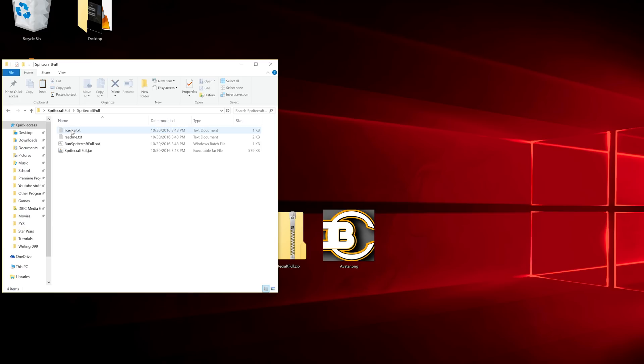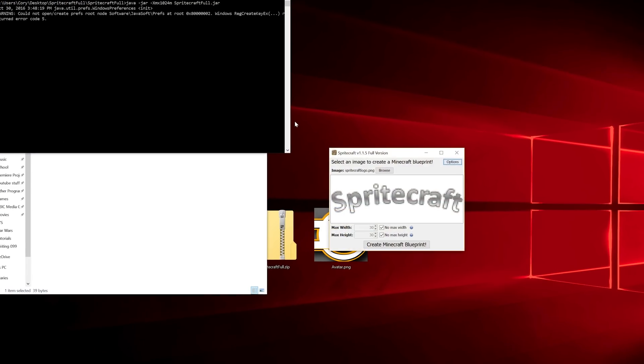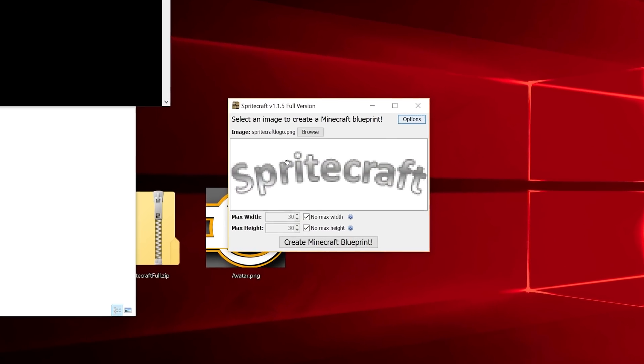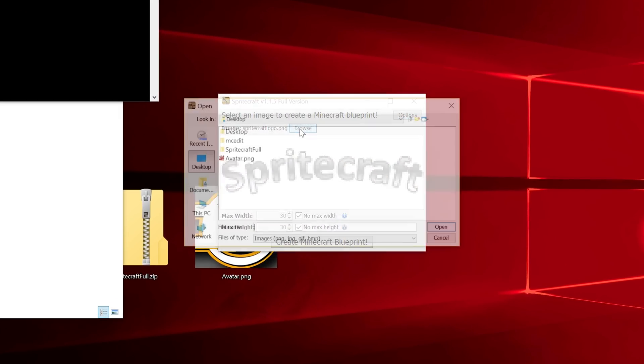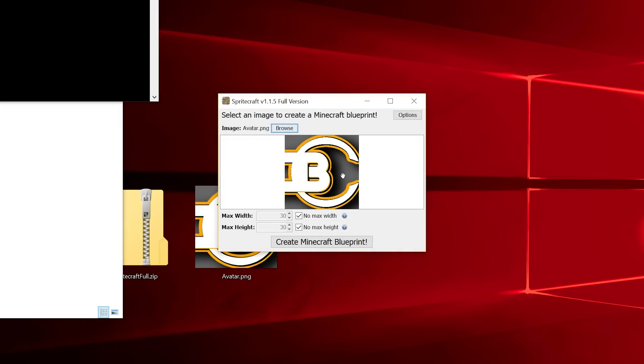Let's go into the Spritecraft folder, go in the other folder here, run Spritecraft Full. We've got the program right here. We're going to browse for the image that we're going to import. It's on the desktop. There we go. Open.